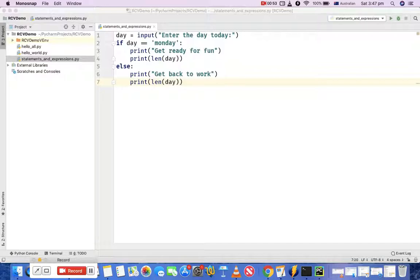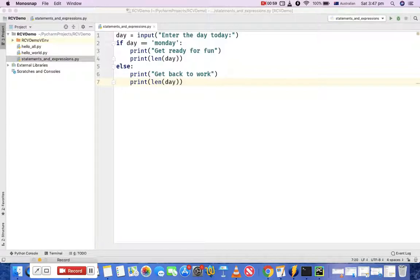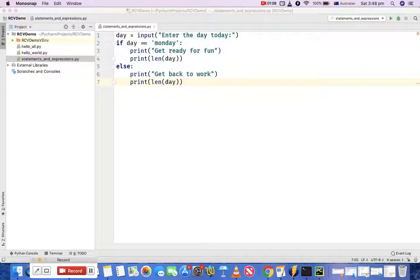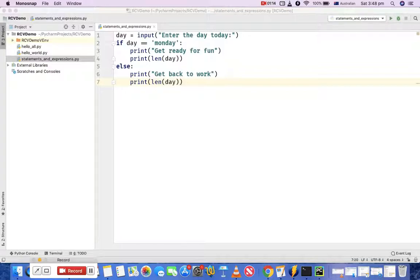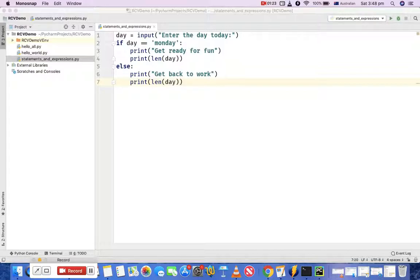Now expression is a unit of evaluation. Any unit of evaluation is an expression in Python. For example, it is a combination of literals, operators and identifiers. An expression is composed of operators like plus, minus, multiplication or division. If there are operators used, then that becomes an expression. If there is some evaluation happening, then that's an expression.